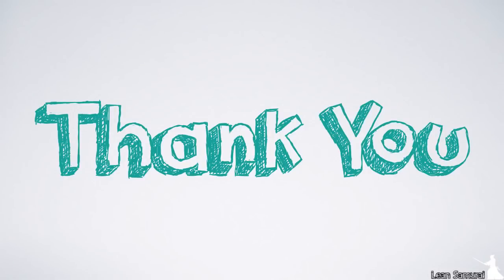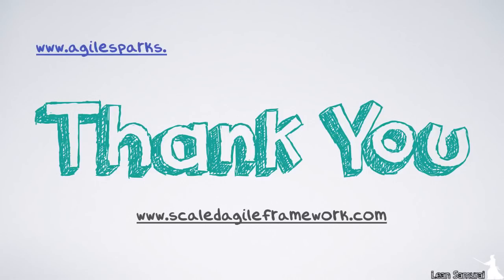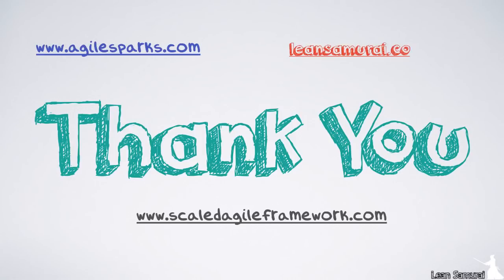This was a quick tour of what safe is and how it works. If you want to learn more about safe, check out the big picture at www.scaledagileframework.com or come to one of our courses on leading the organization using SAFE. Our list of courses can be found at www.agilesparks.com or you can ask any question you might have directly by visiting my blog at leansamurai.com. Thank you very much for your time.